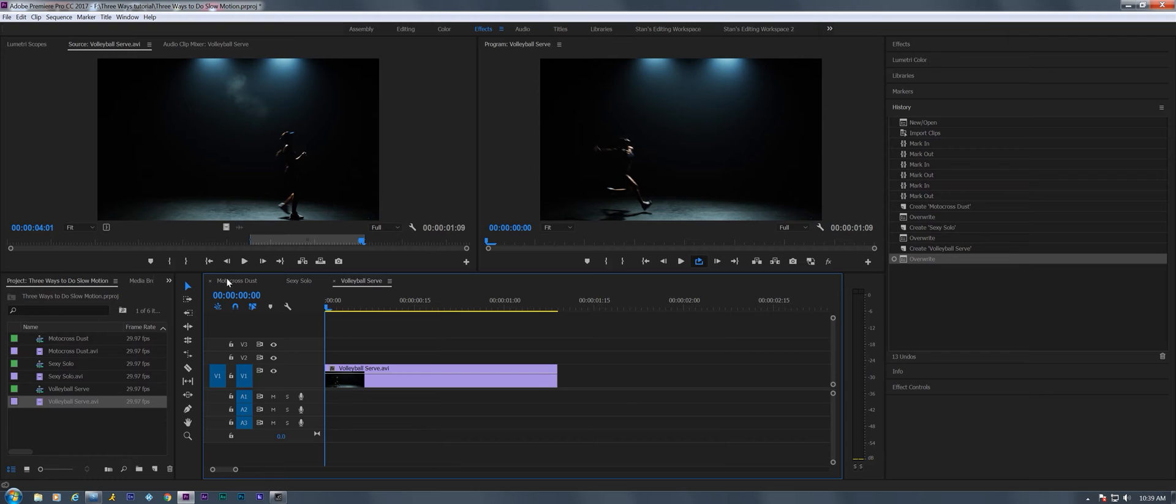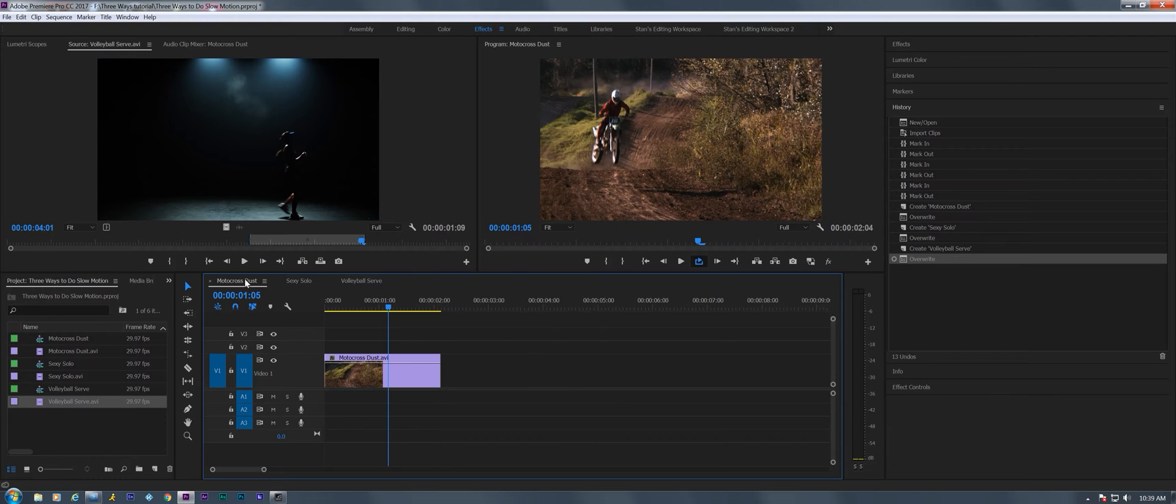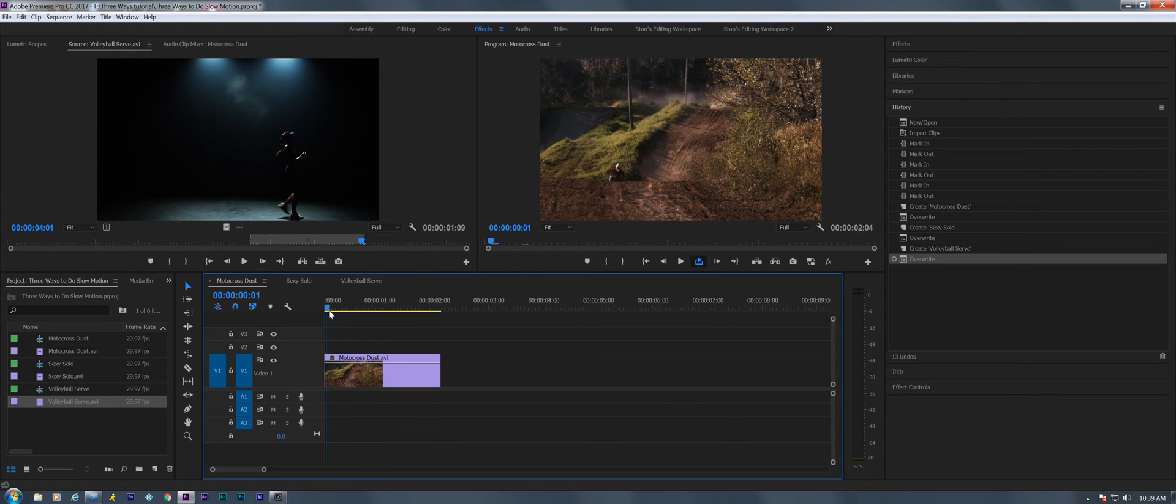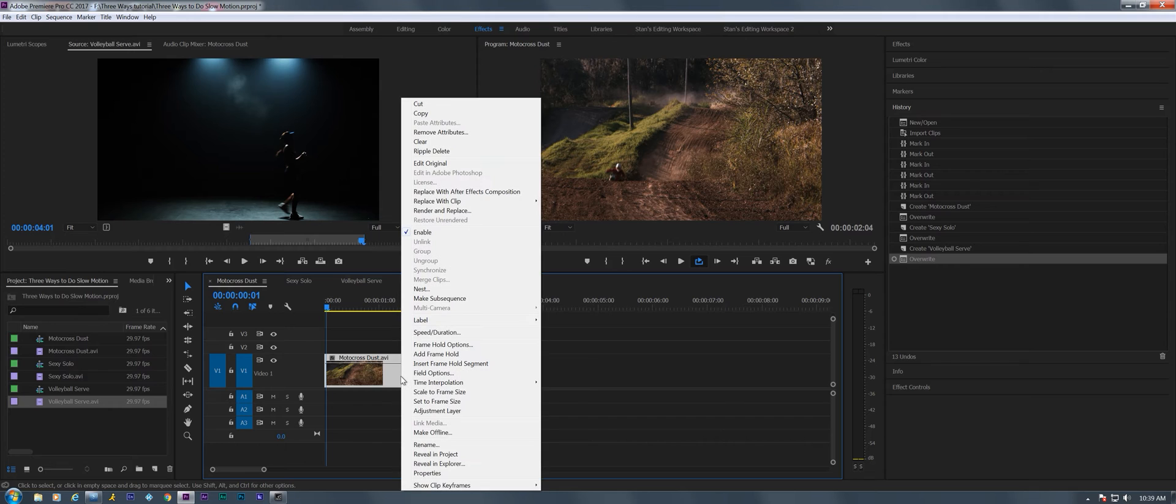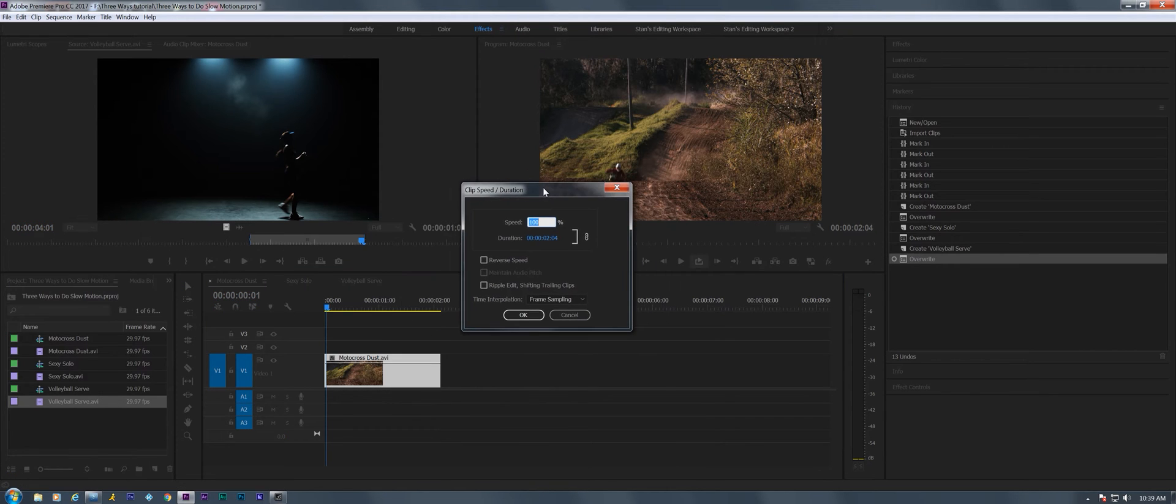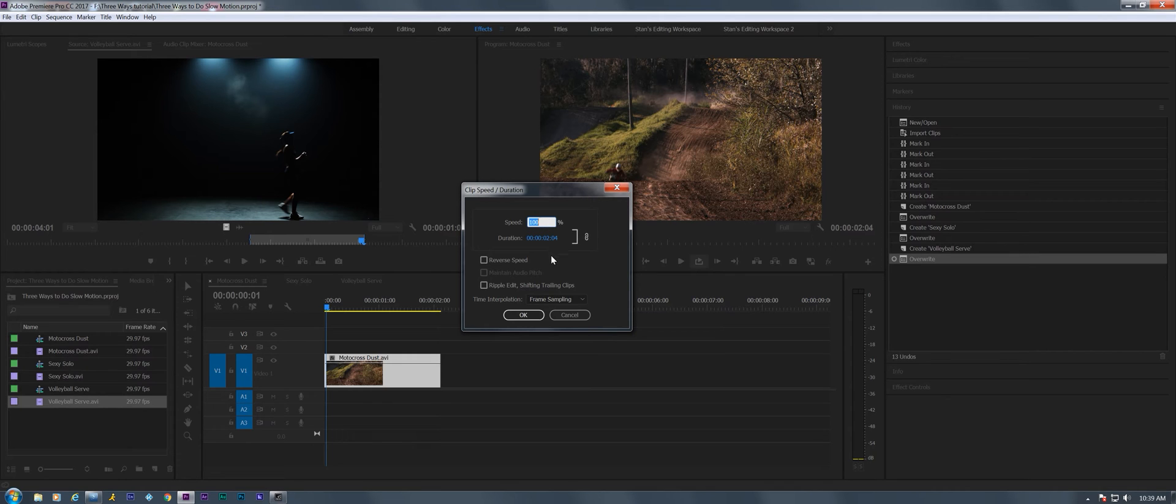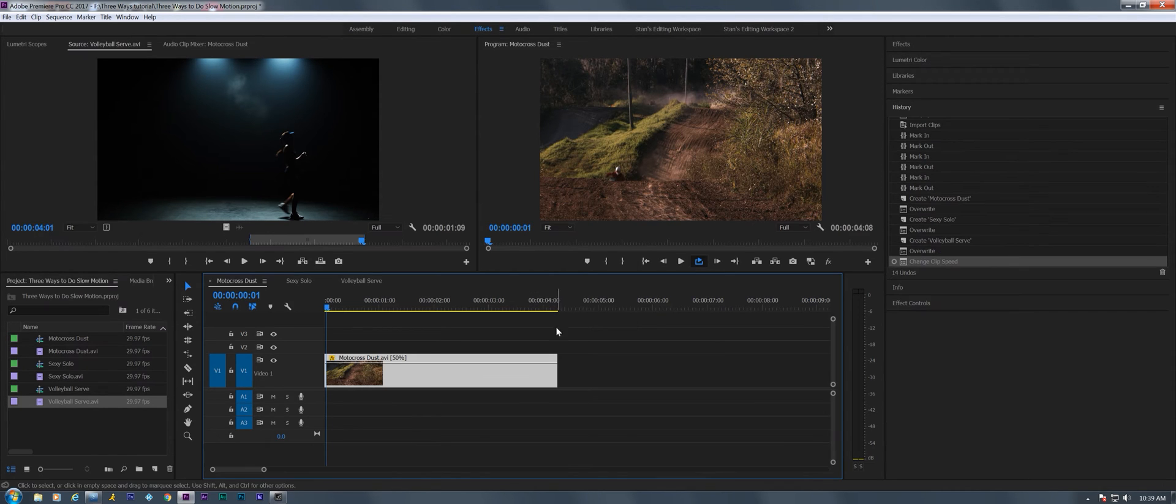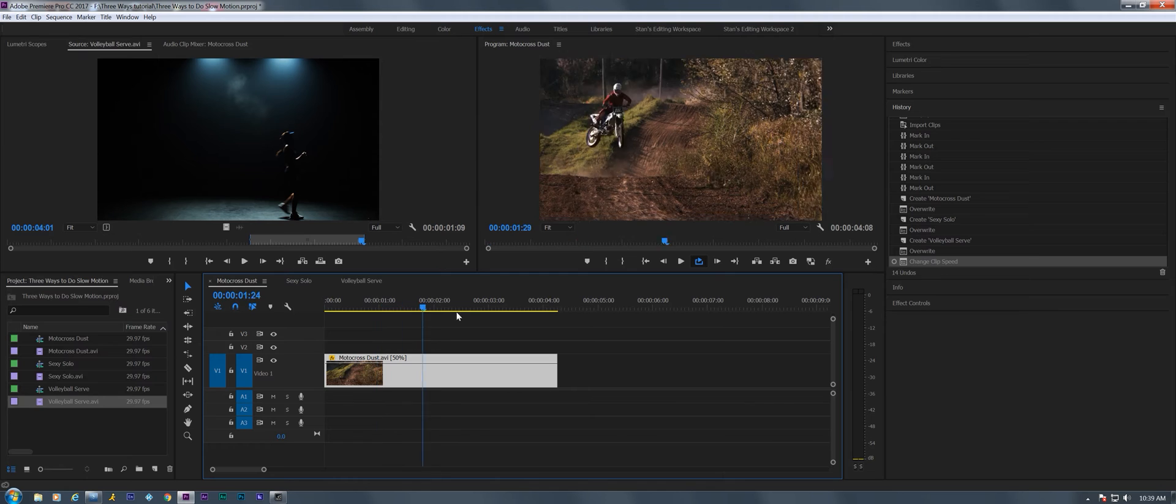Now we're going to demonstrate the three different ways of doing slow motion in Premiere Pro. The first way: we're going to select the clip, right-click on the clip, and choose Speed/Duration. This brings up the clip speed/duration panel. At 100 percent it's going to be normal. If we take it down to 50 percent, the clip is now twice as long.